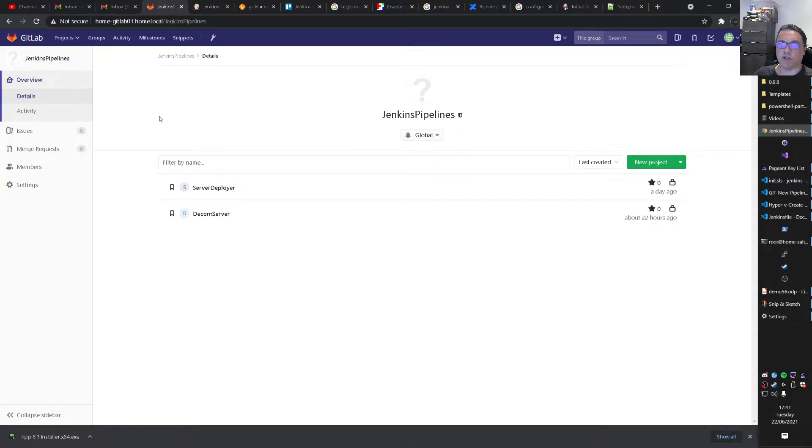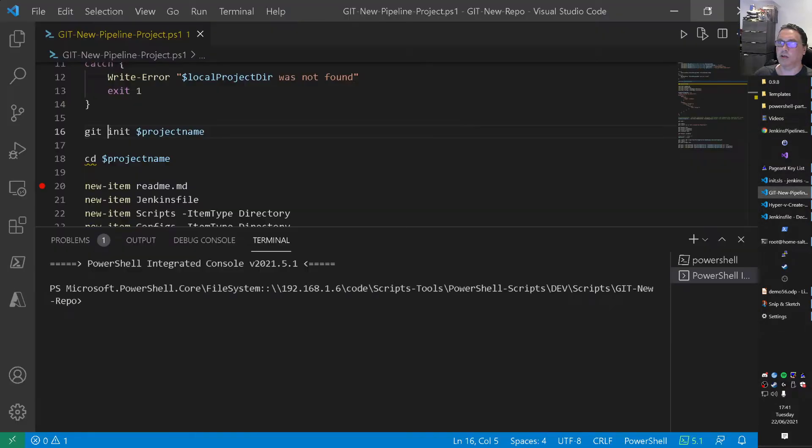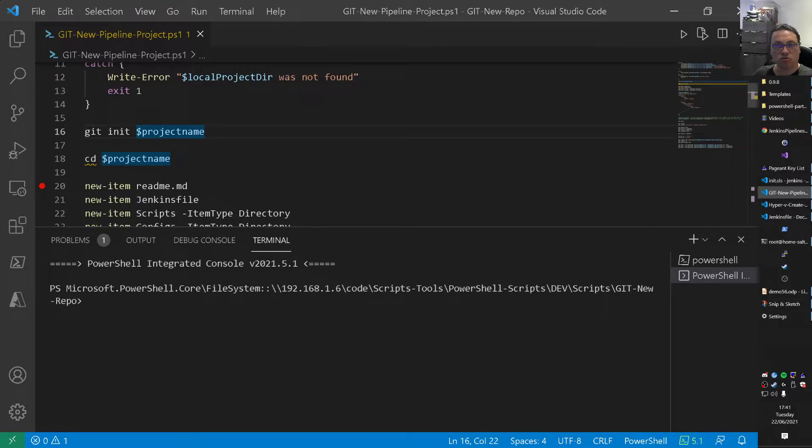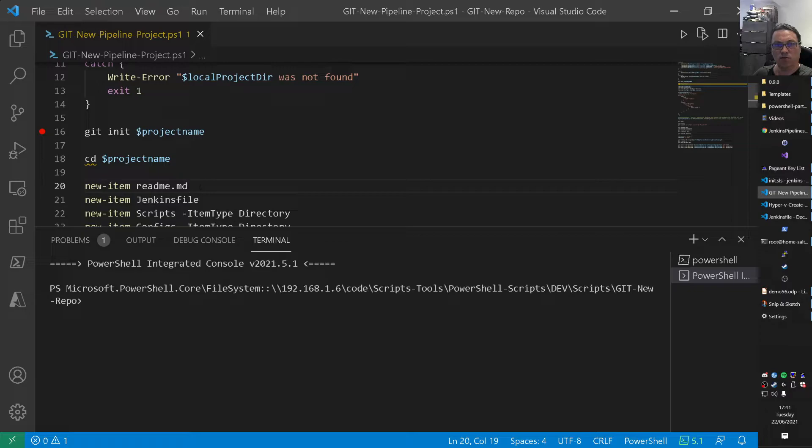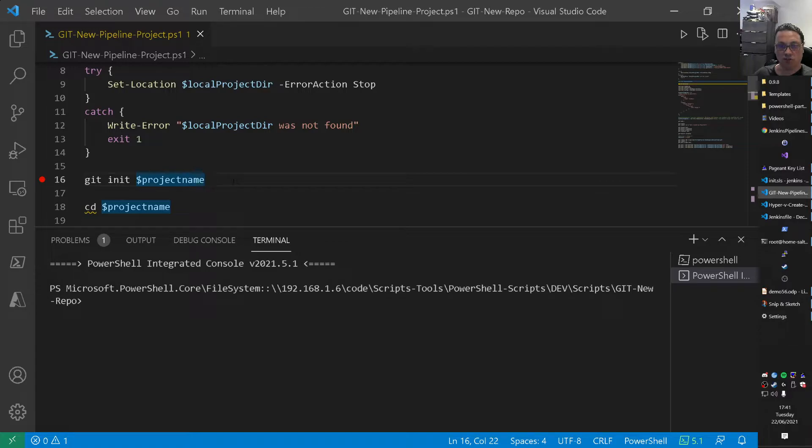And I'll go to my Jenkins pipelines here. I will refresh the page here. As you can see, I have a server deploy, a server decommissioner. Apart from that, I have no pipelines. So I will put, the debugger is already on line 20. But I put it in the, sort of the first line here. When we're actually doing something with the project. So let's run this script.